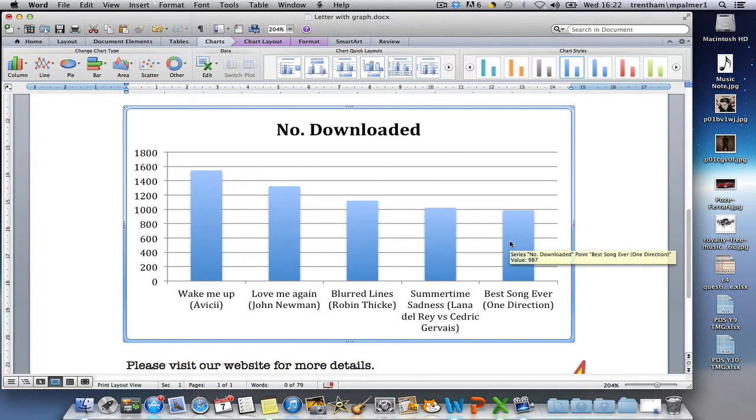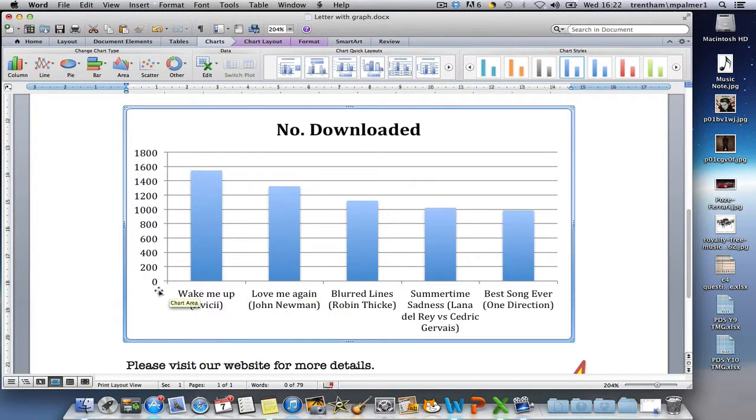I'm going to press the backspace key to get rid of it. Now you can see the graph expands to make better use of the space, and I can see all of my headings now.